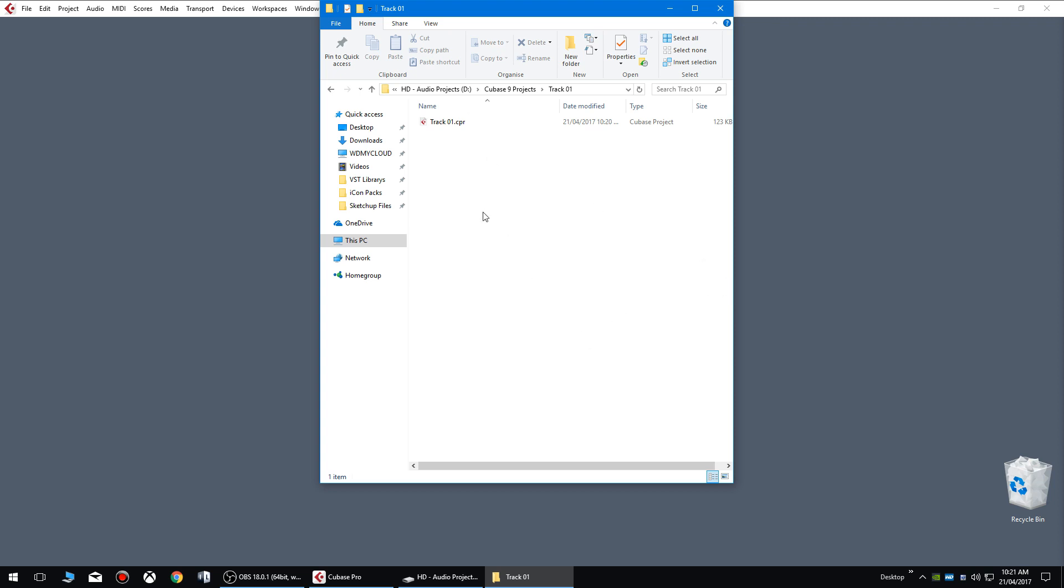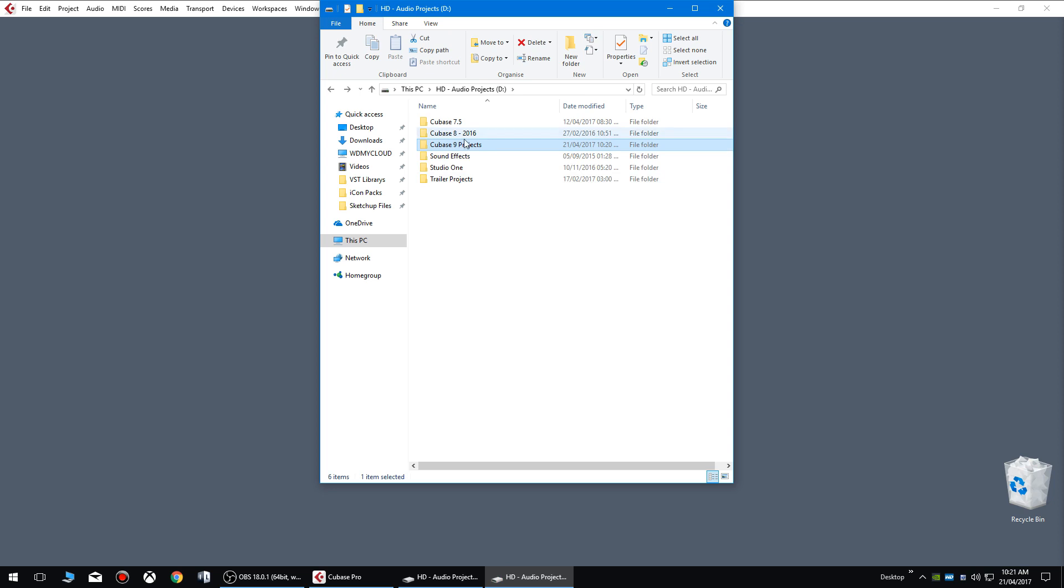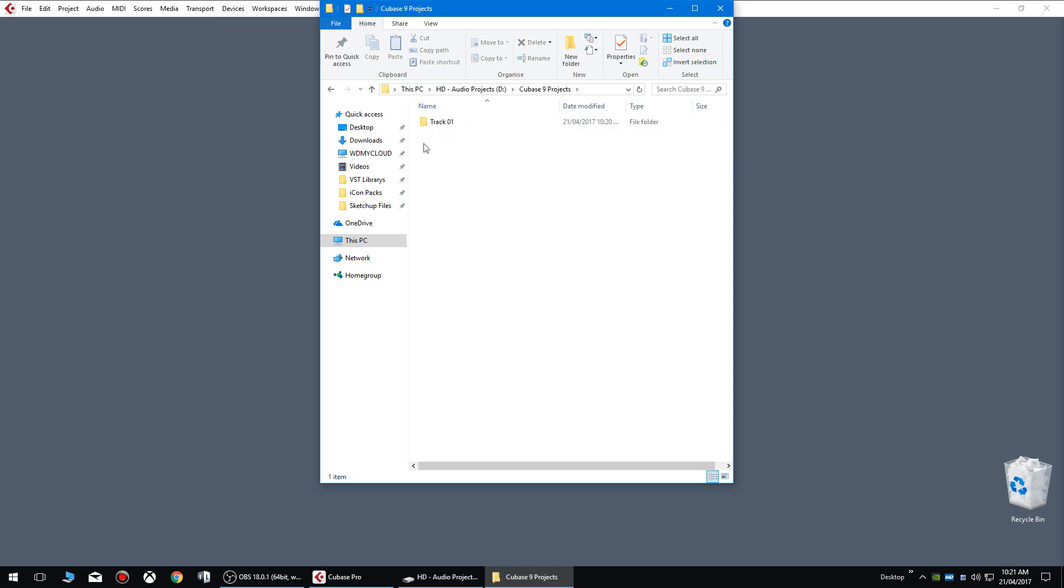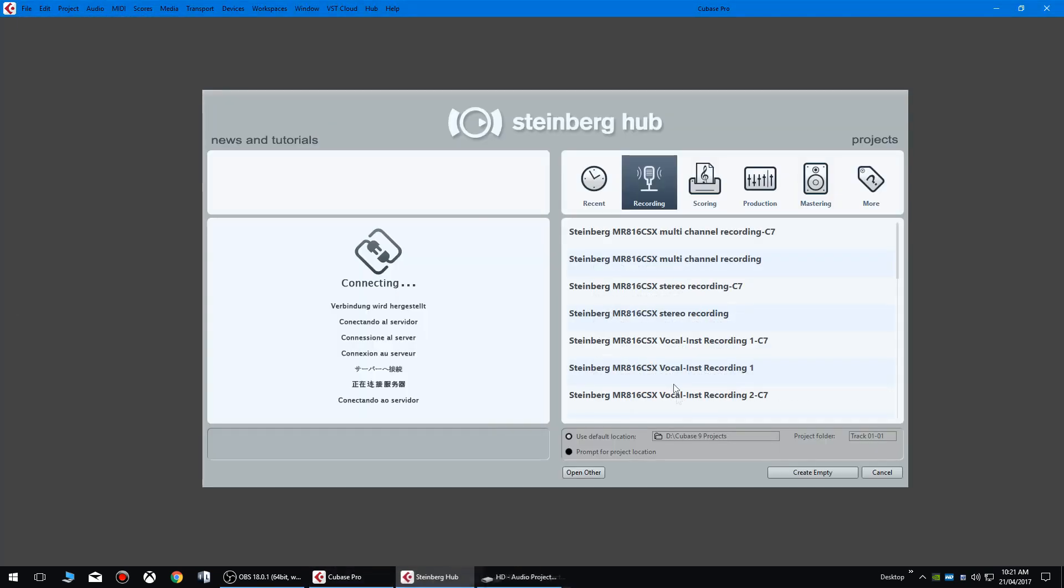Now if you want to have a bit more of an advanced directory so you're not just got an endless list of tracks and you want to organize it better so you've got albums, artists and all the rest of it, then this is how you go about doing it. So we go to new project.